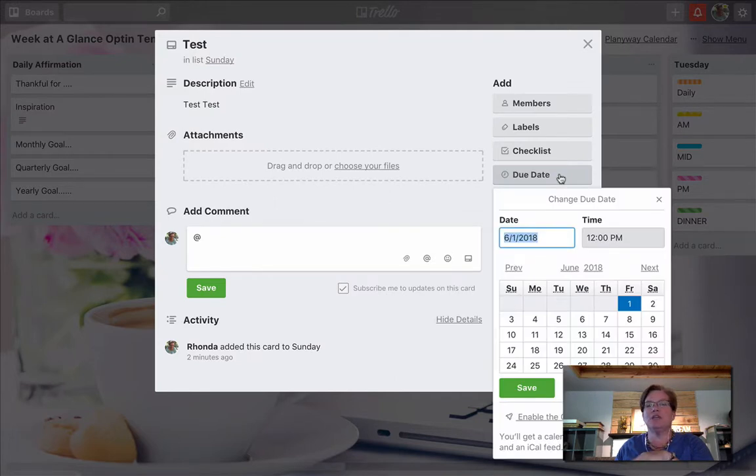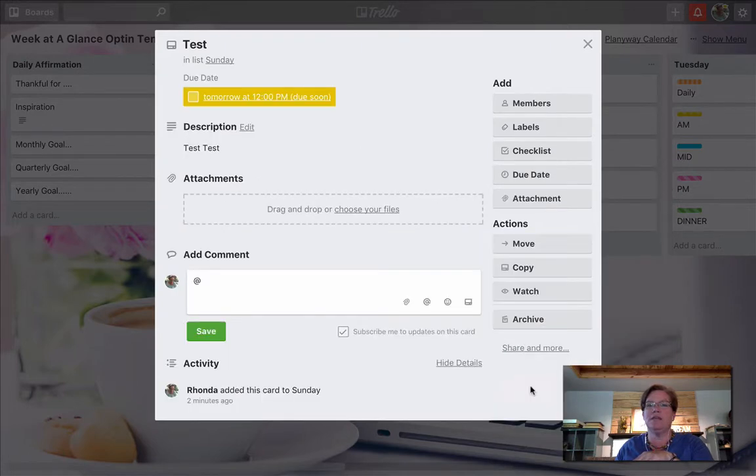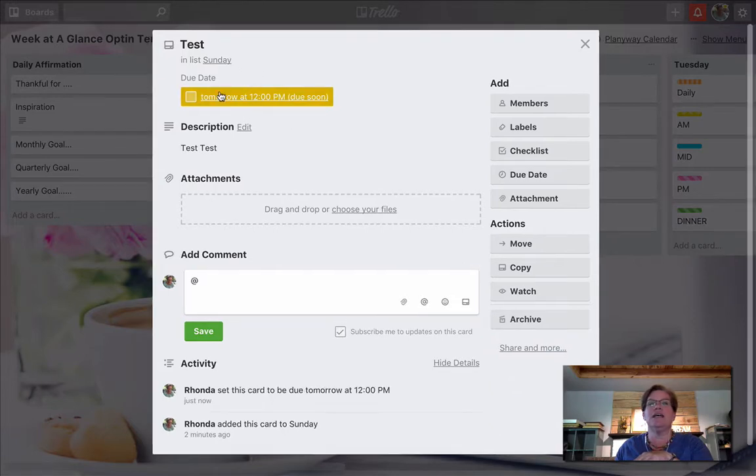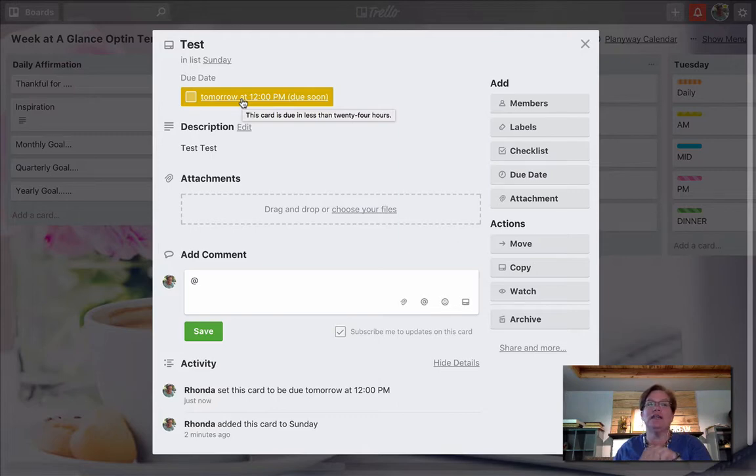I love this option of having a due date for cards. So let's say, for example, I'm going to make this due Friday at 12 p.m. Now I'm going to click save. As soon as I do, the yellow indicates that it is due soon. And if you haven't made your deadline, you haven't finished this card, it will turn red that it's past due.